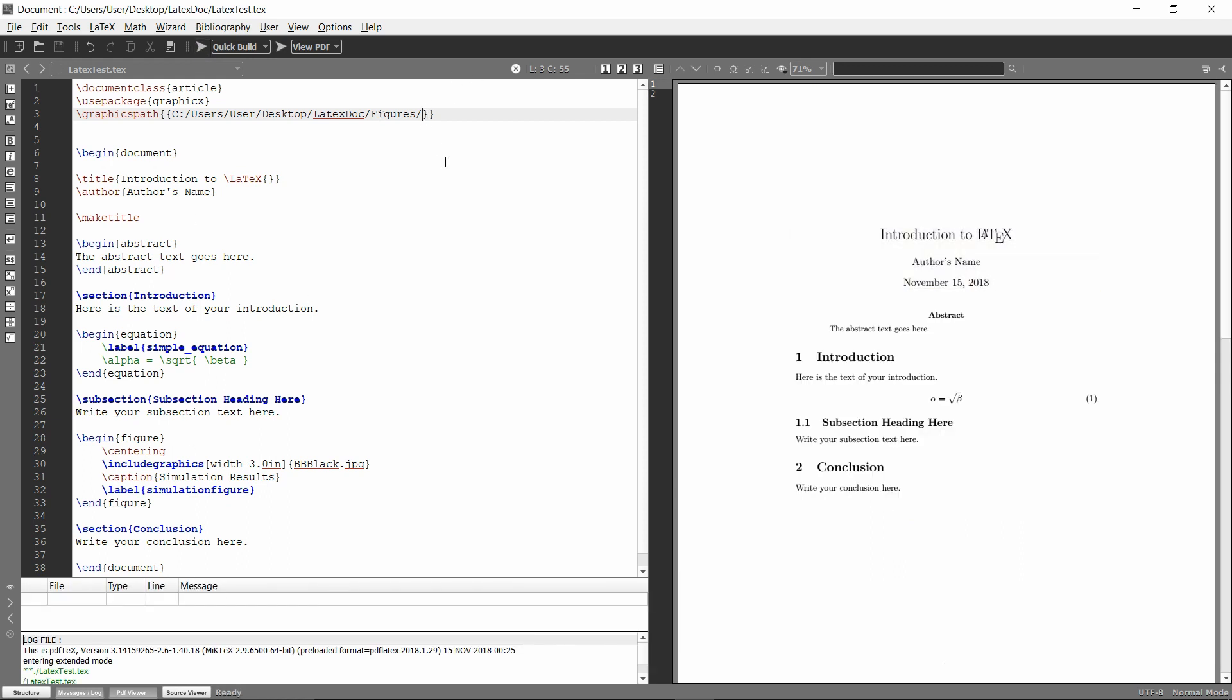You can also add multiple directories to search. But this comes with the slight issue, you do not want to have a different image with the same name in multiple directories, because then it will not know which one to put in the document. I think it will go on first come first serve.